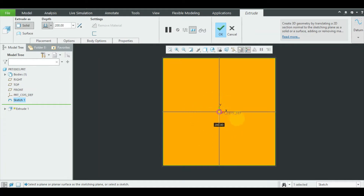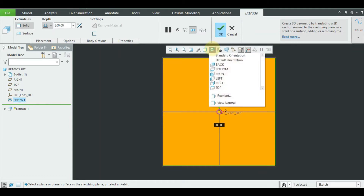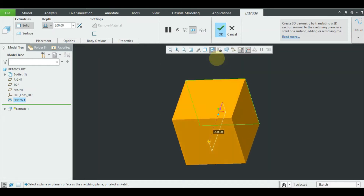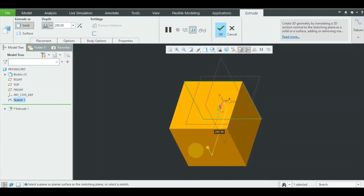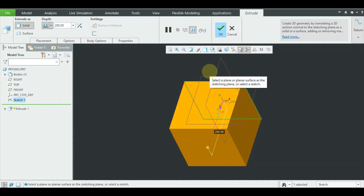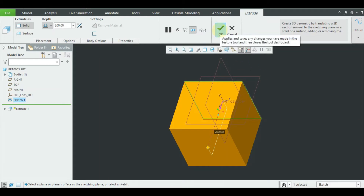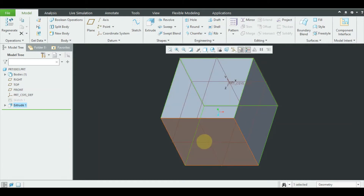I want to bring it to the default orientation so I can see it properly. Click on default orientation and you got it. Now I need to make a hole on this plane. But this is an incomplete step — you have not clicked OK yet.